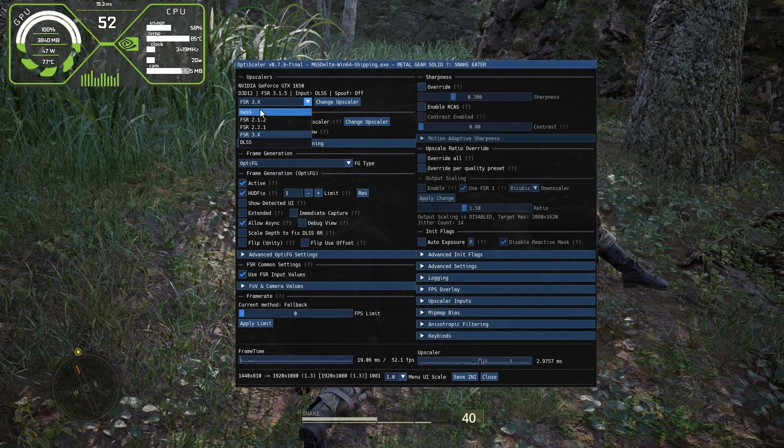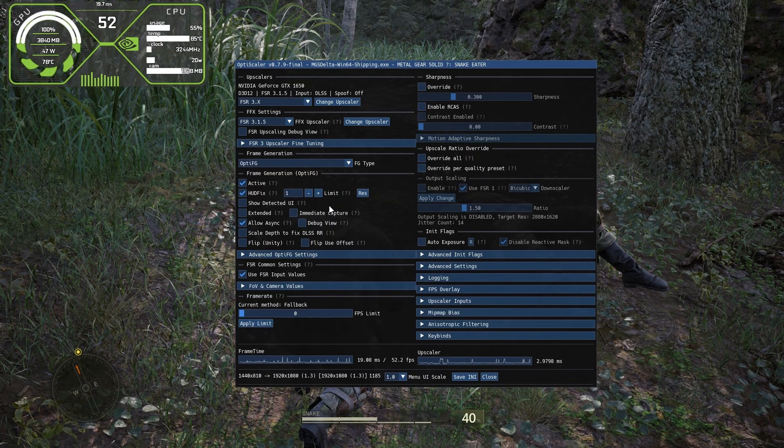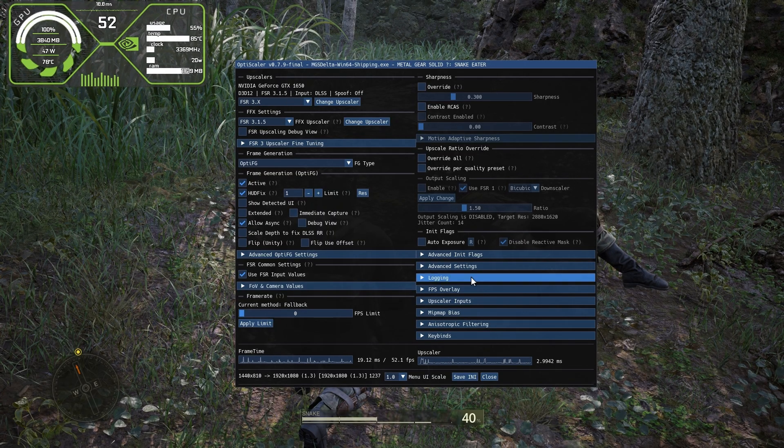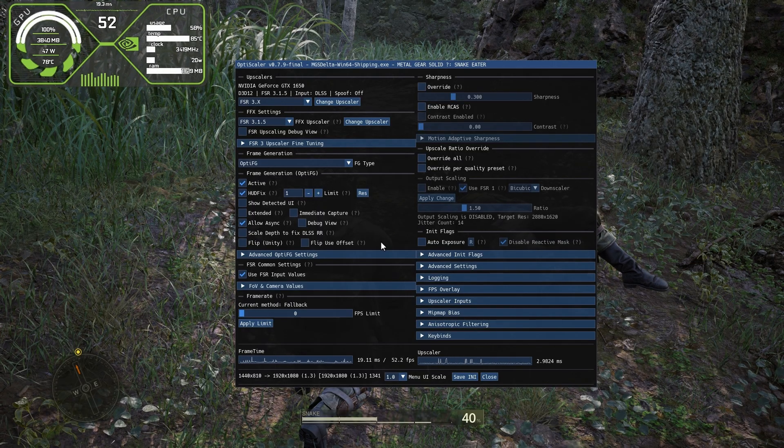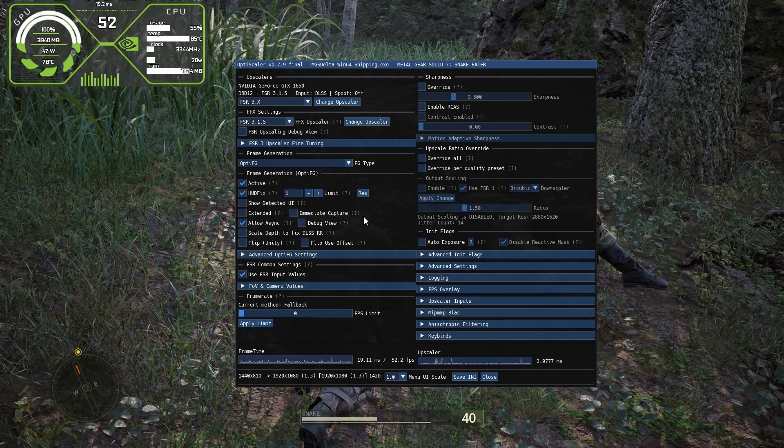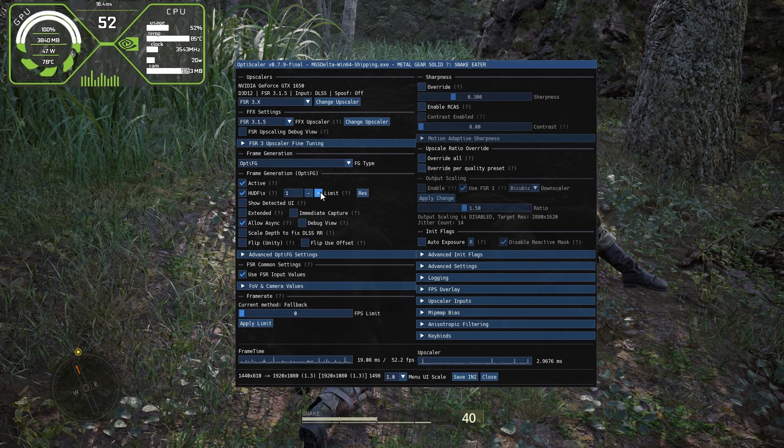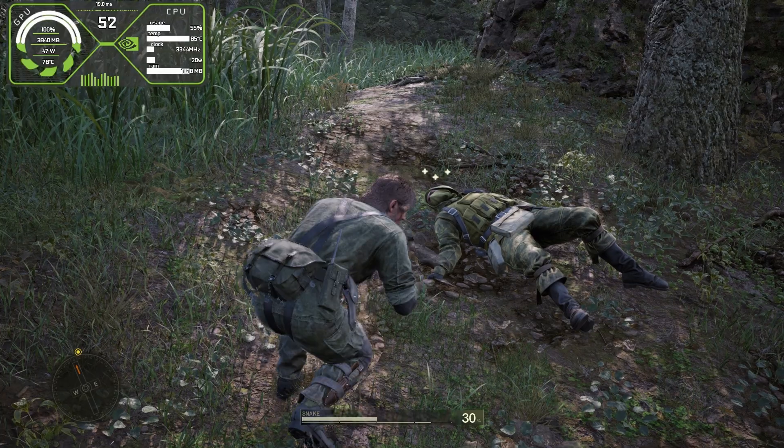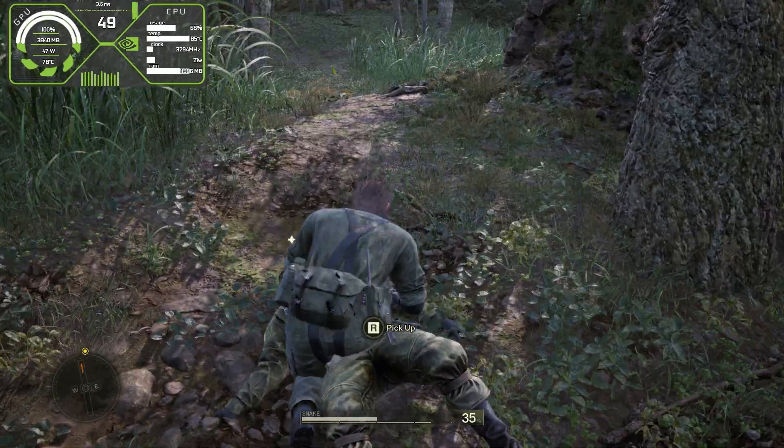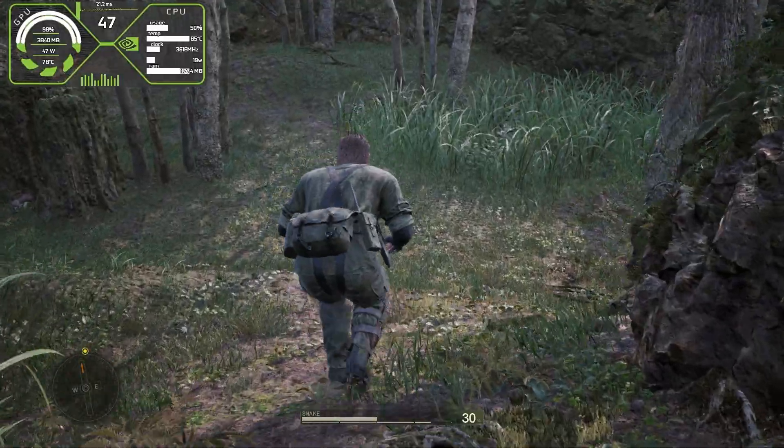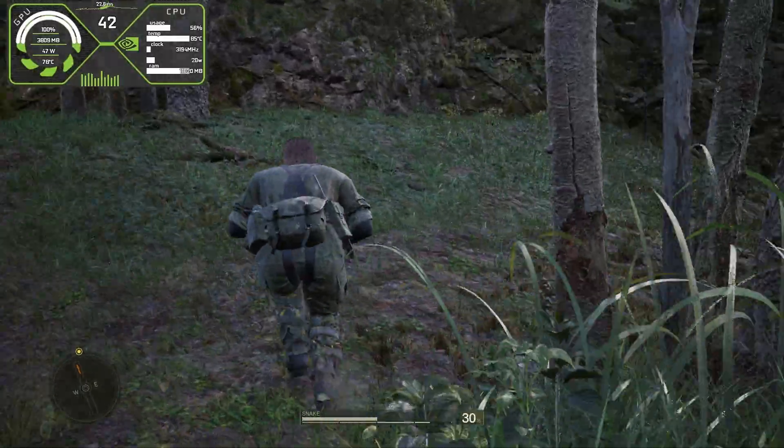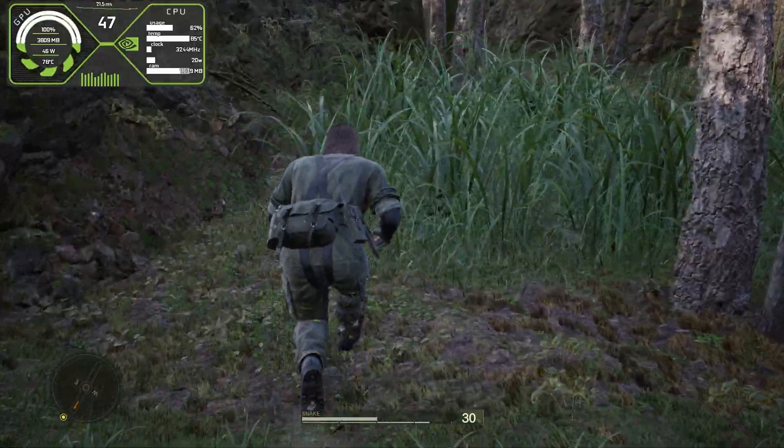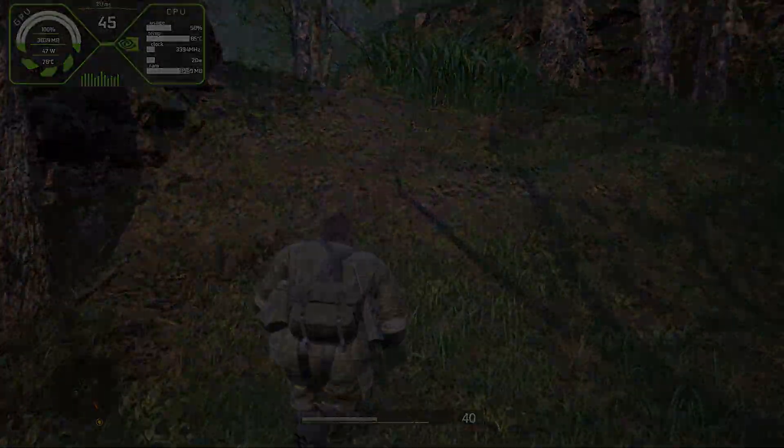That's all from the settings. You can choose any upscaler of your choice. The frame generation is here. Click on save INI to save all the settings so you don't have to do this every time you open the game. Just press the insert key to close this mod menu. Now we have the game running double FPS than before. Of course it will stutter because of Unreal Engine 5 and I've got only 4GB of VRAM, but that was all for the frame generation installation. Thank you so much for watching and bye.